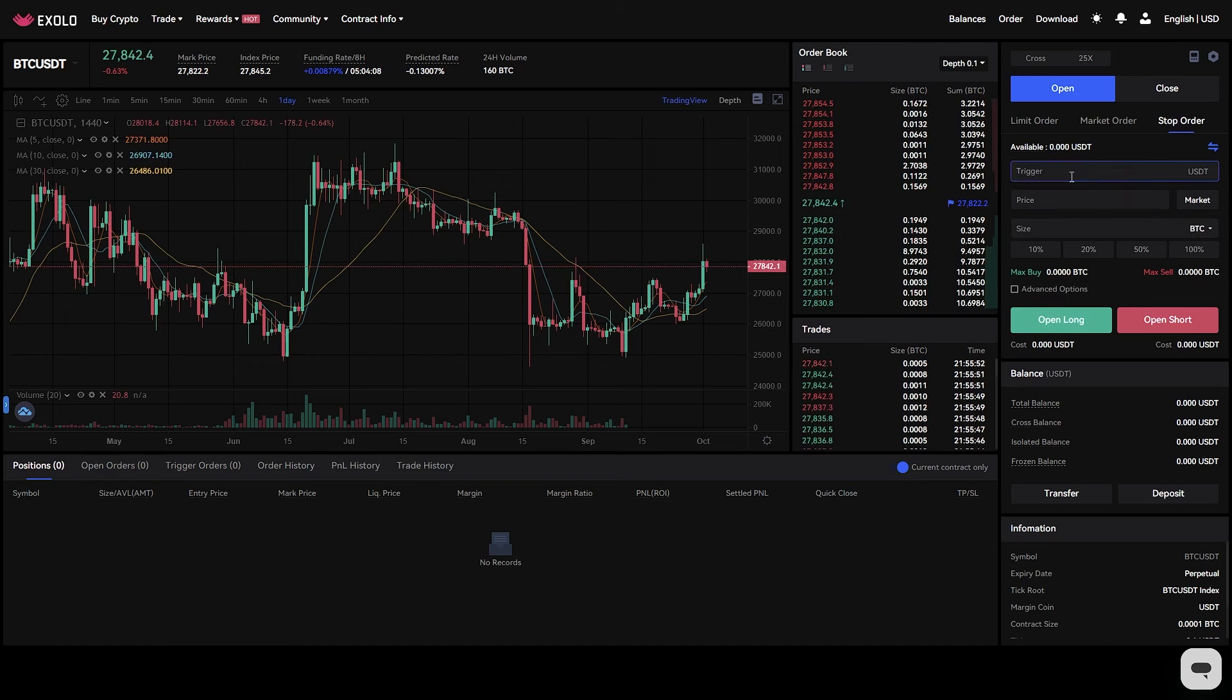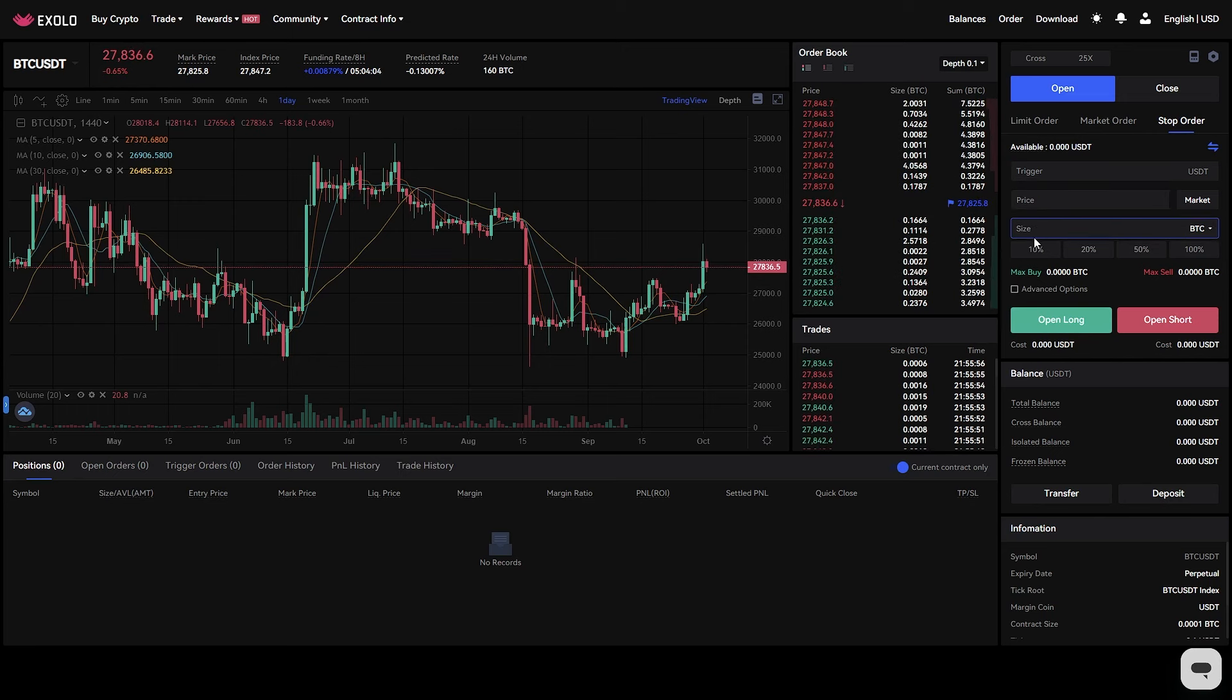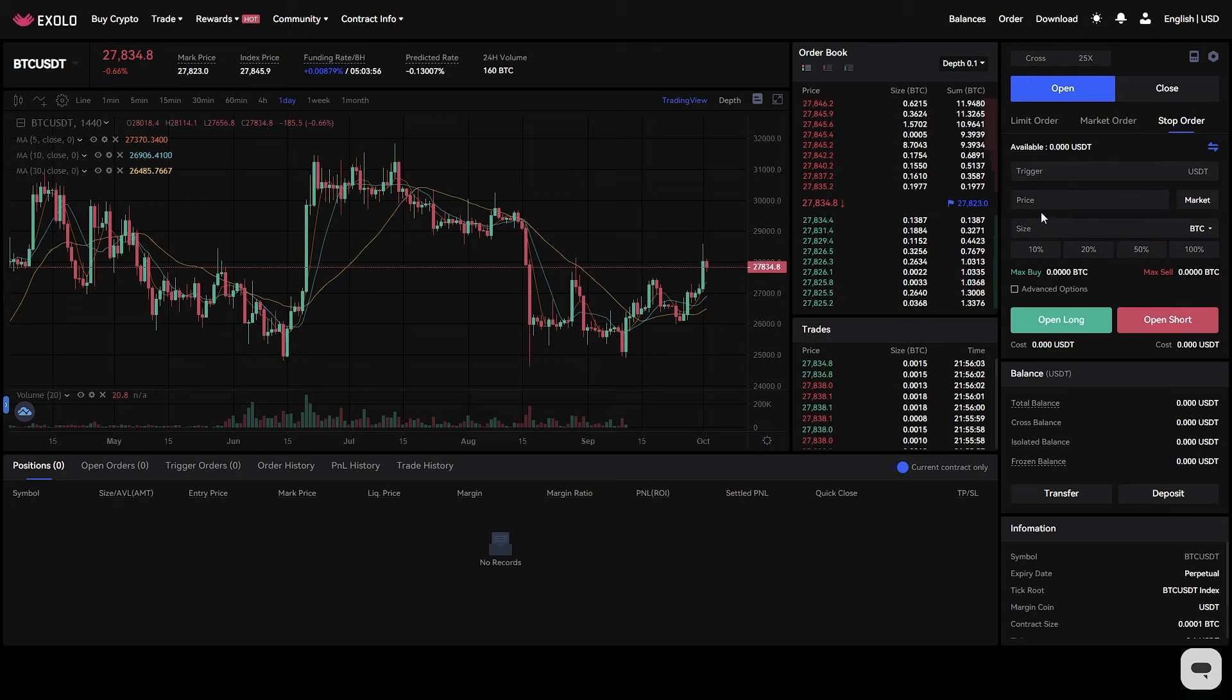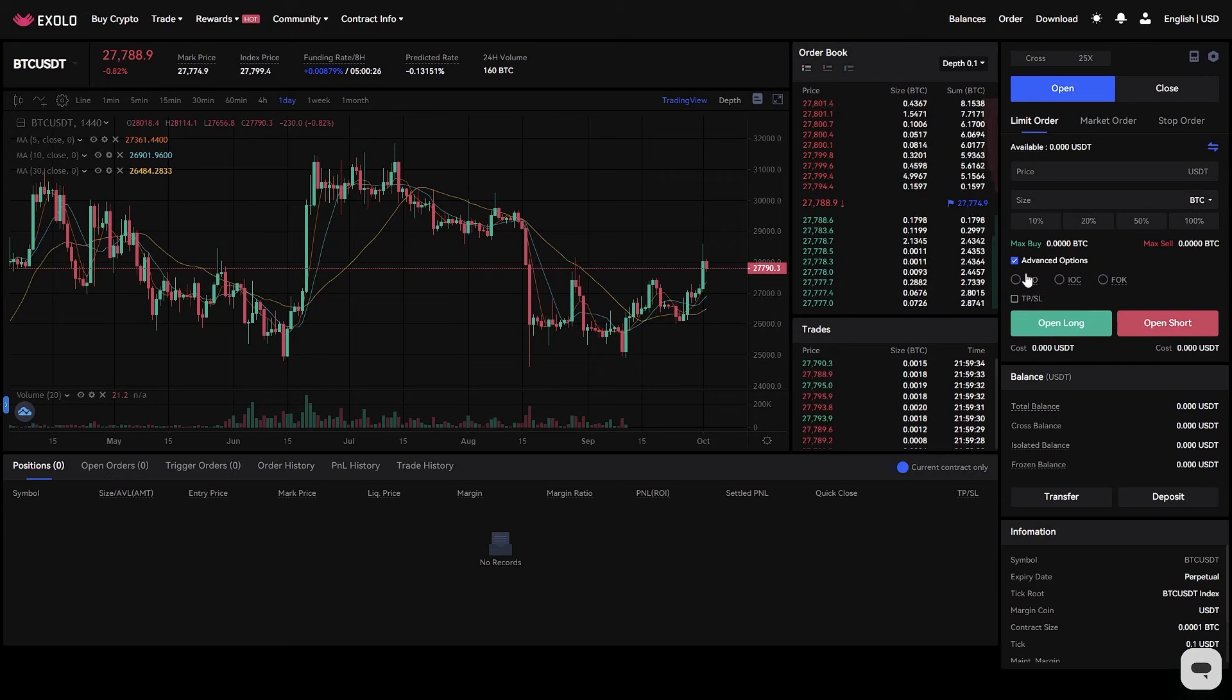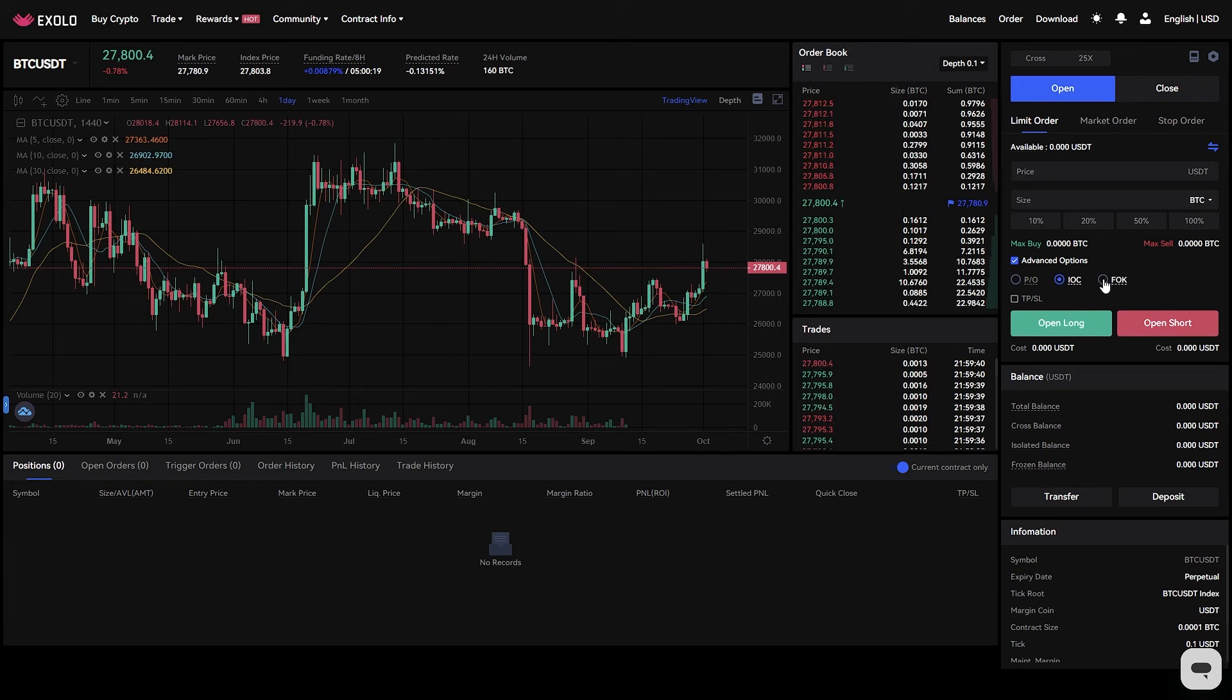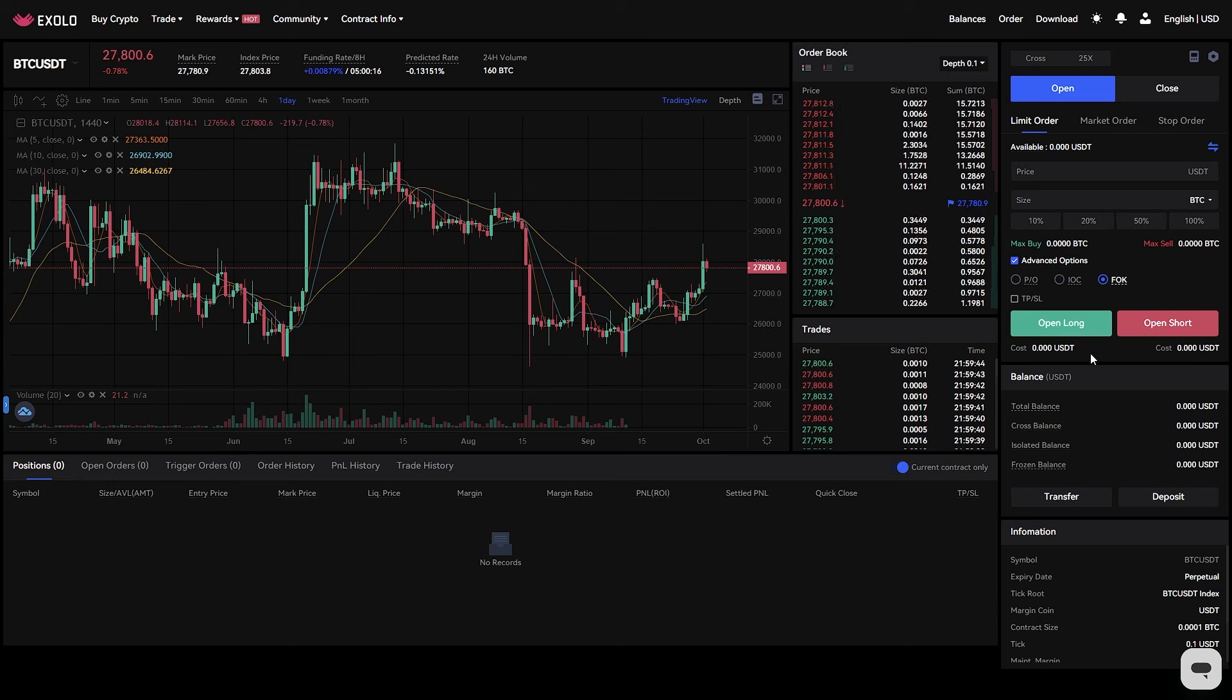Stop order. A stop order is an order that will be activated when a given price reaches a pre-specified stop price. On Exolo futures, you can select the trigger time and set the stop price, order price, and order quantity to place a stop order. You will see your available balance when you enter the right price and contract size when you select open which means a long position or close which means a short position.